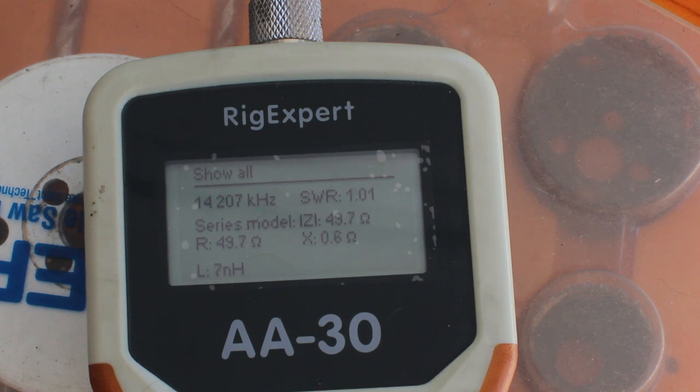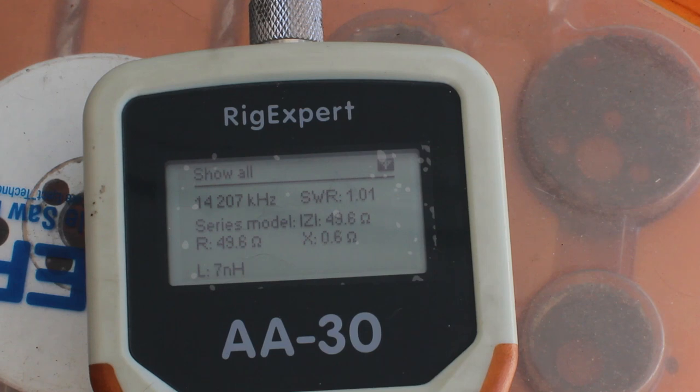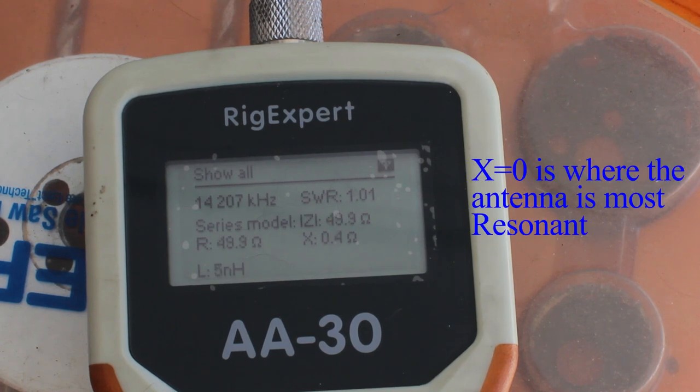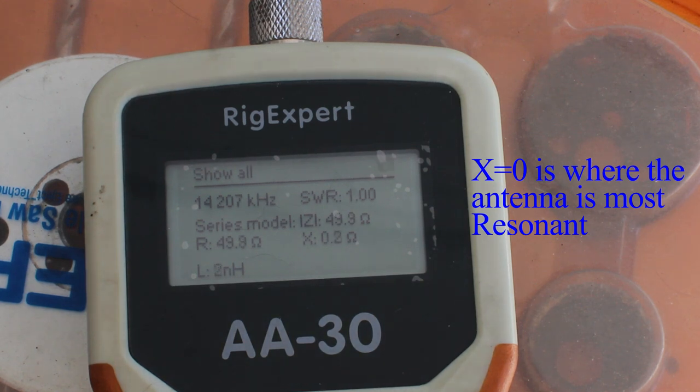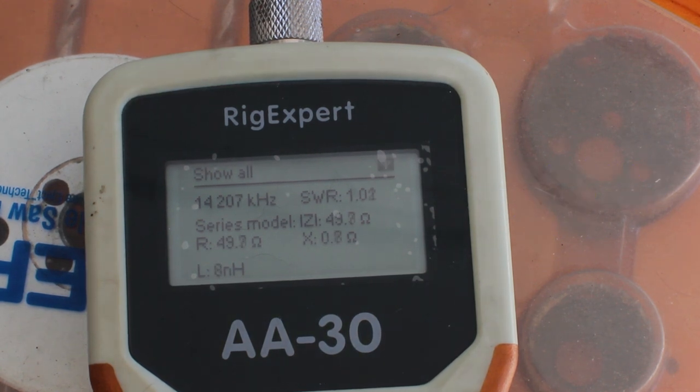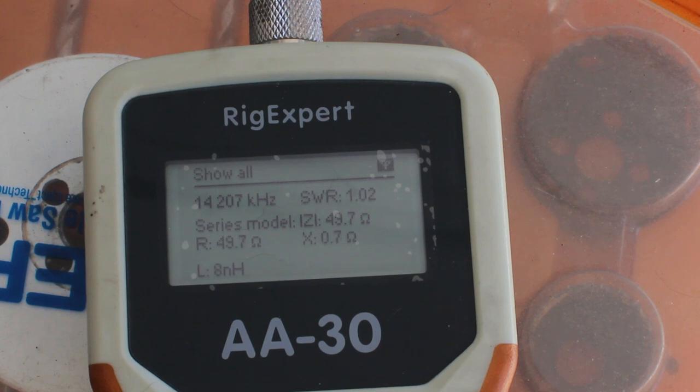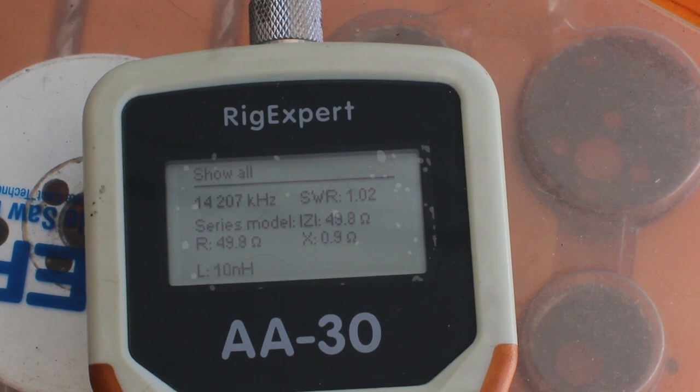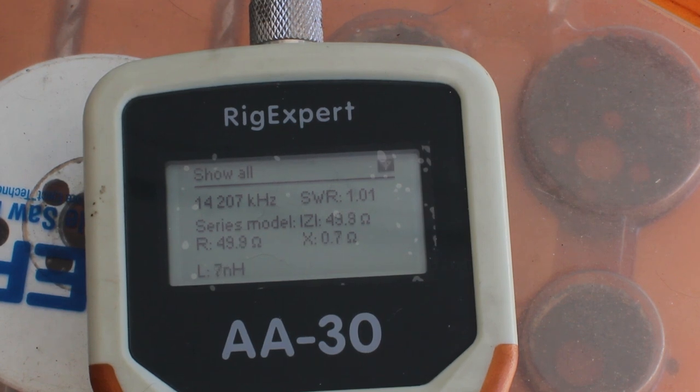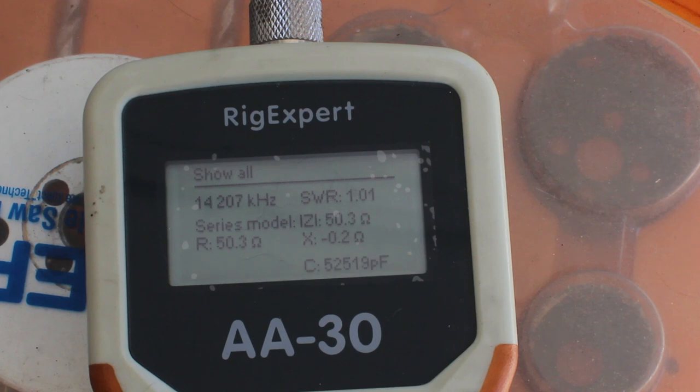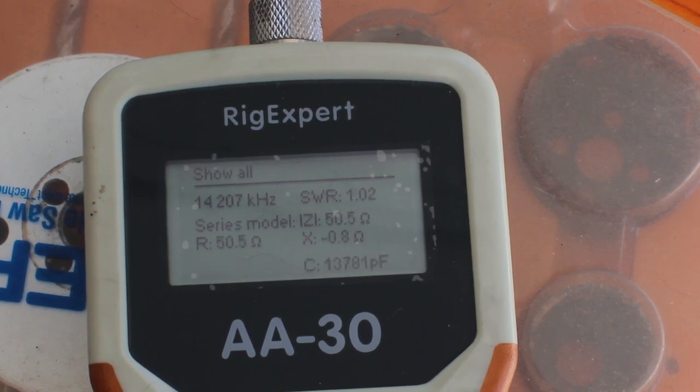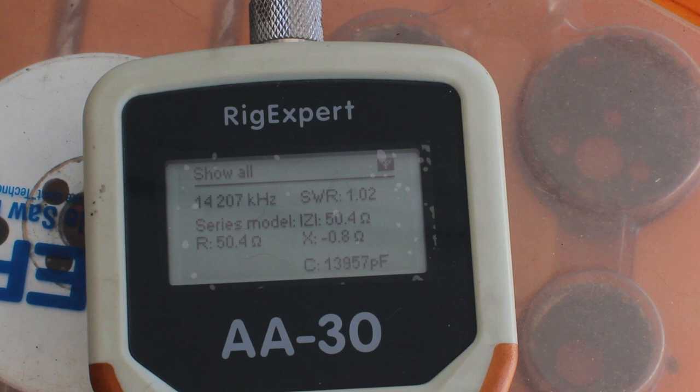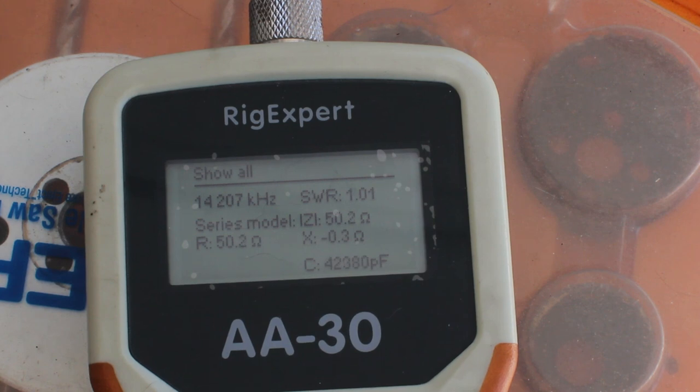So I didn't touch the antenna since the last time that we checked it on the analyzer. But I put it on this, this is like one of the probably cheapest SWR meters I have.